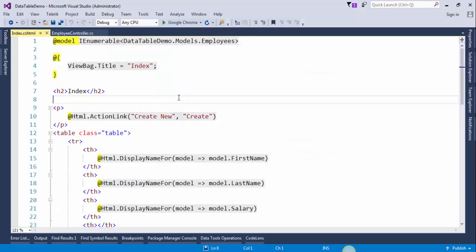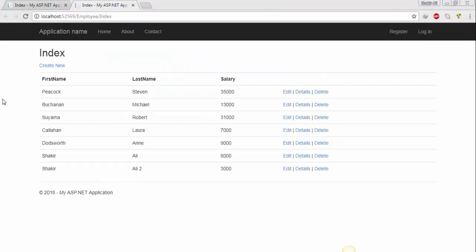Now save the changes and run the project. We have successfully created the list of employees. Now we will convert this HTML table to jQuery DataTable.